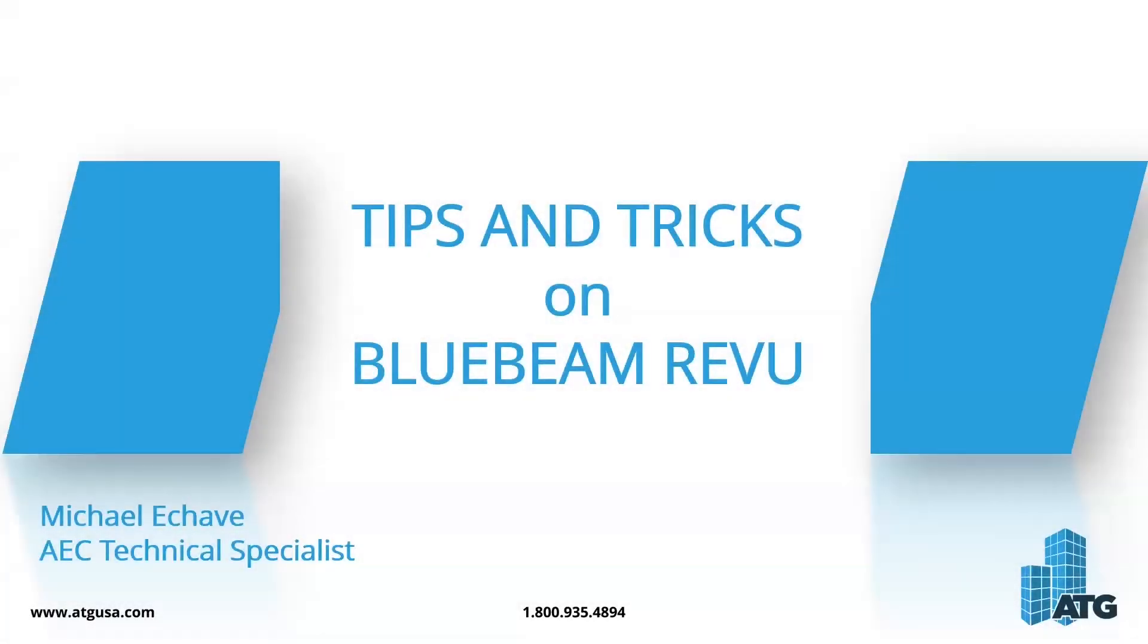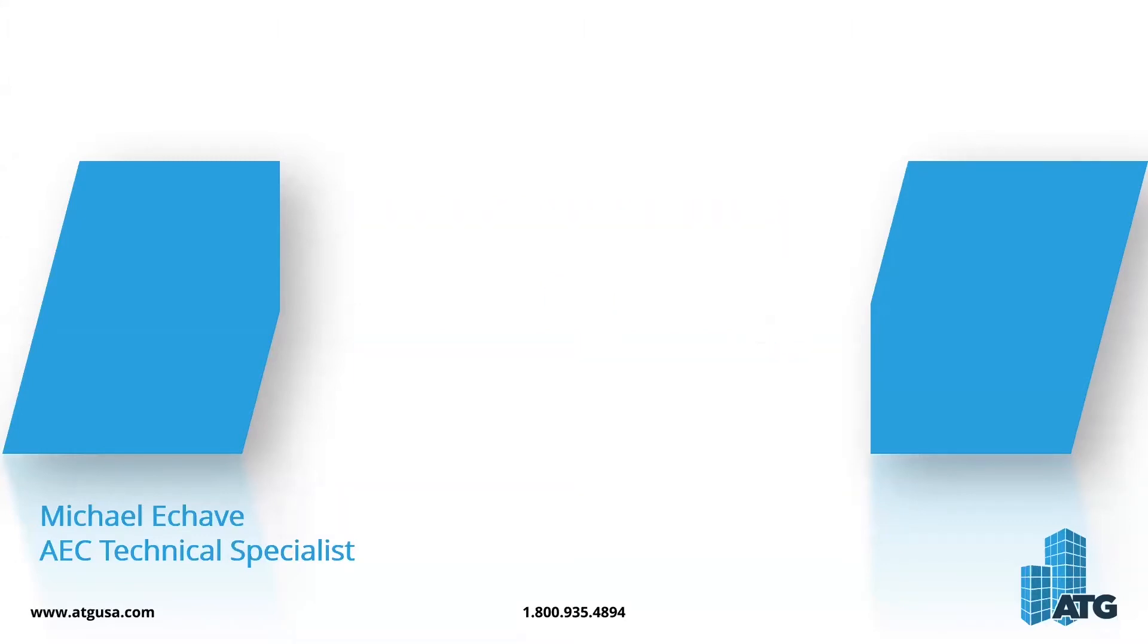My name is Michael Echave. I'm an AEC Technical Specialist here at ATG USA. Today we're going to be talking about tips and tricks on Bluebeam Review.